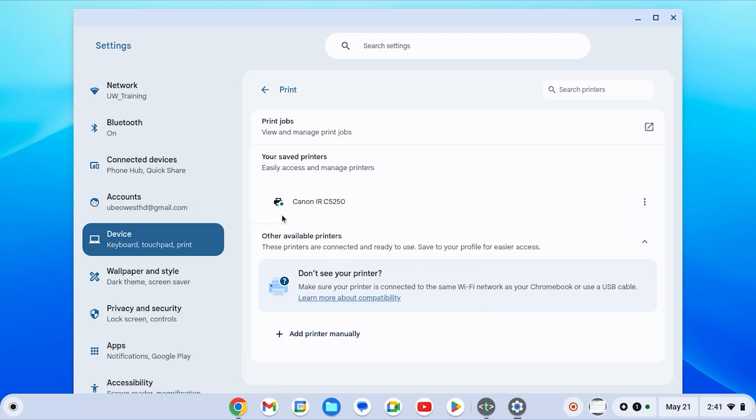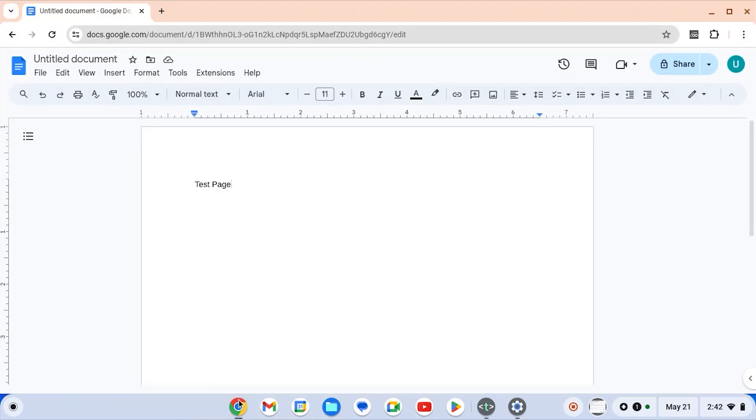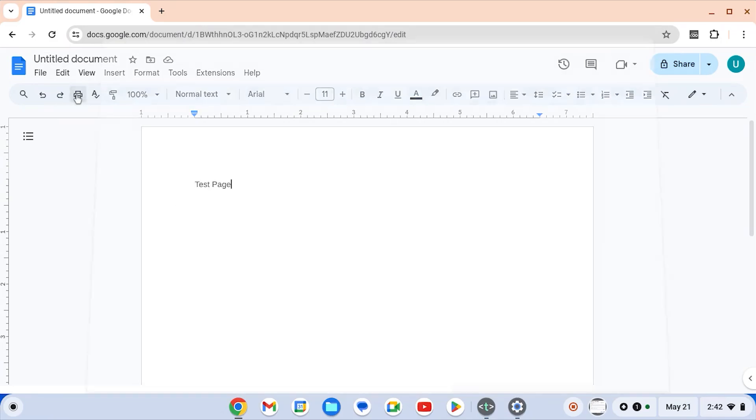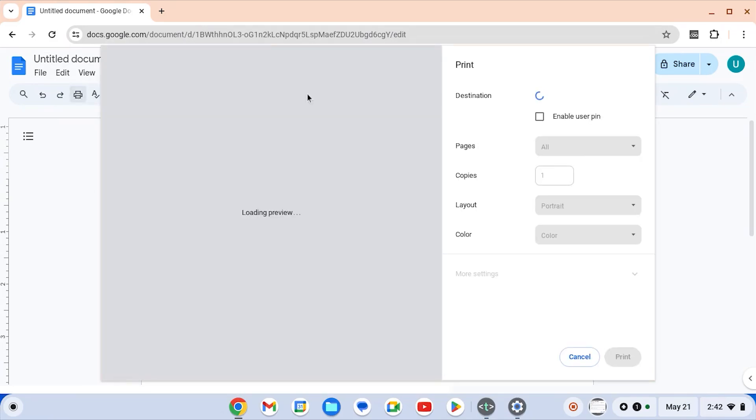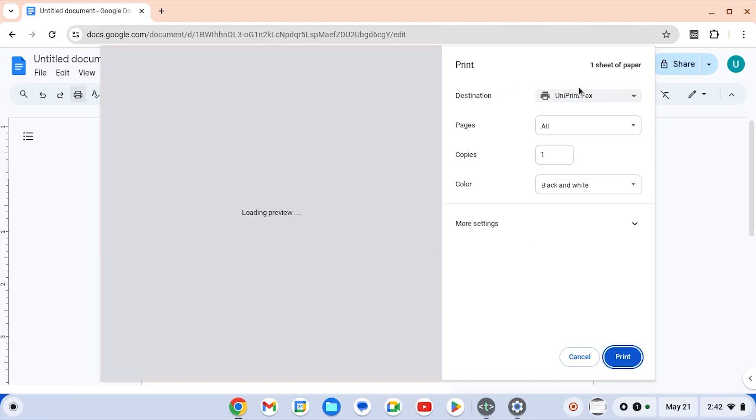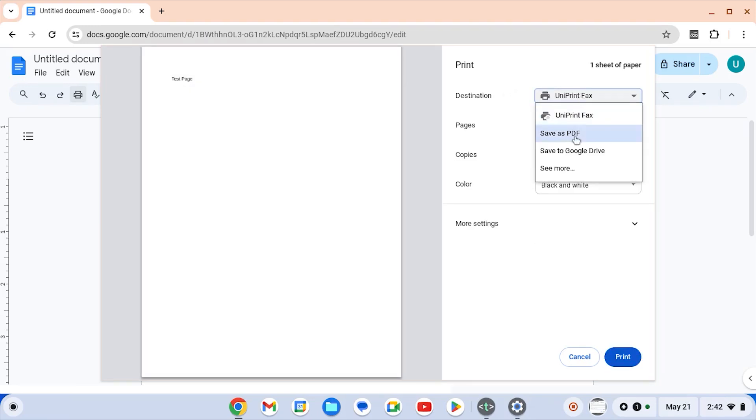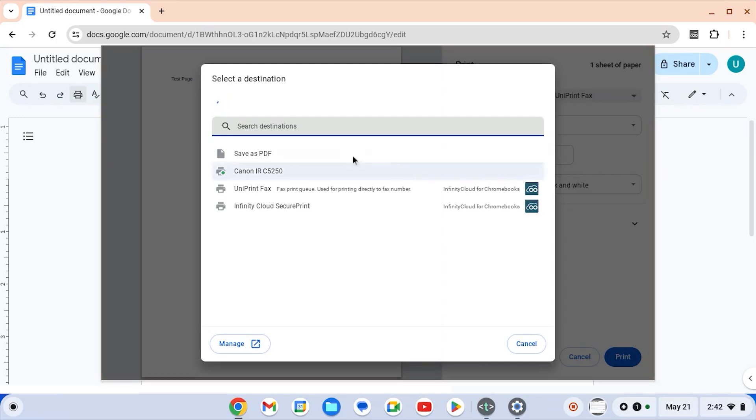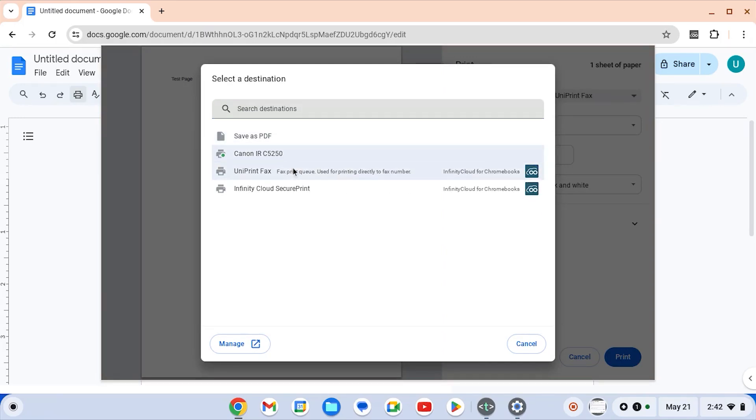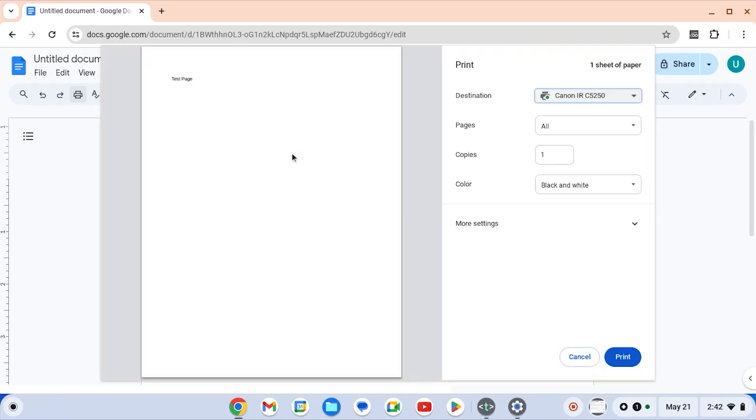From here we're going to test a print page. You're going to select print, and under destination you can select see more and choose the device you just added. And we're going to then select print.